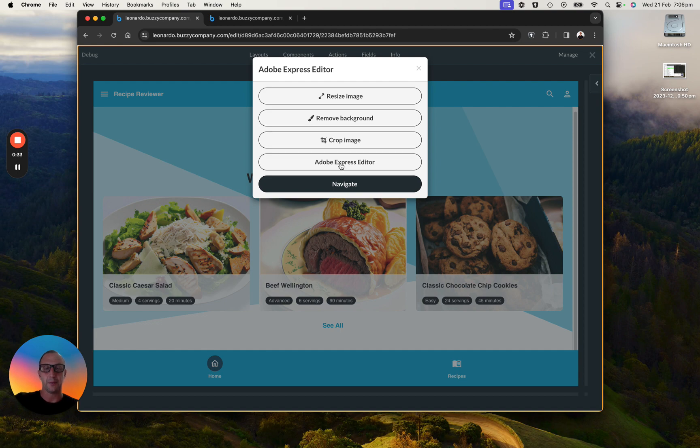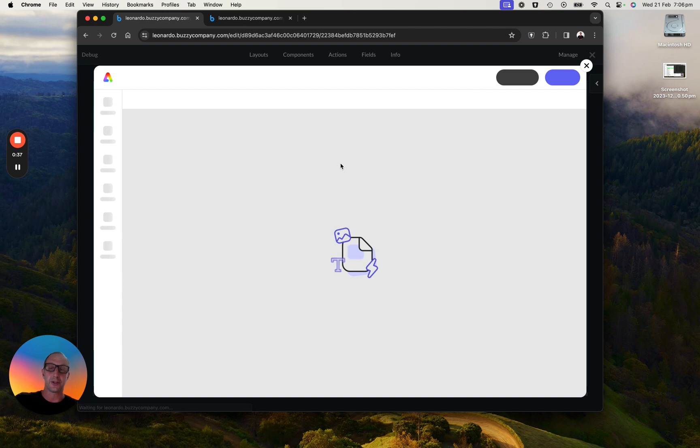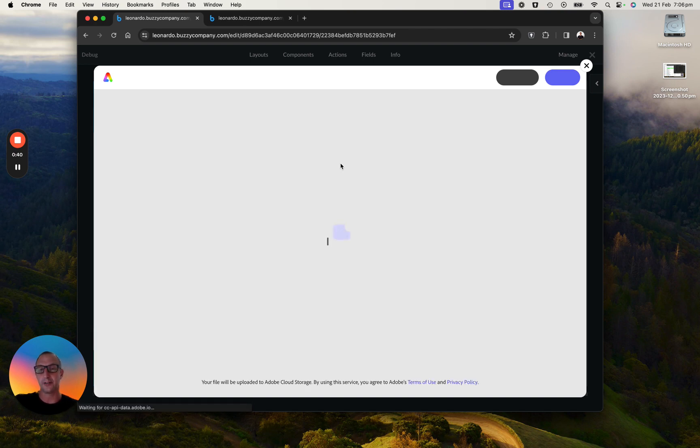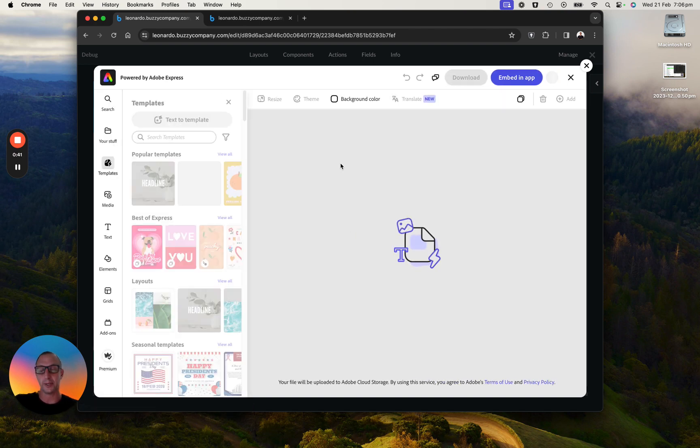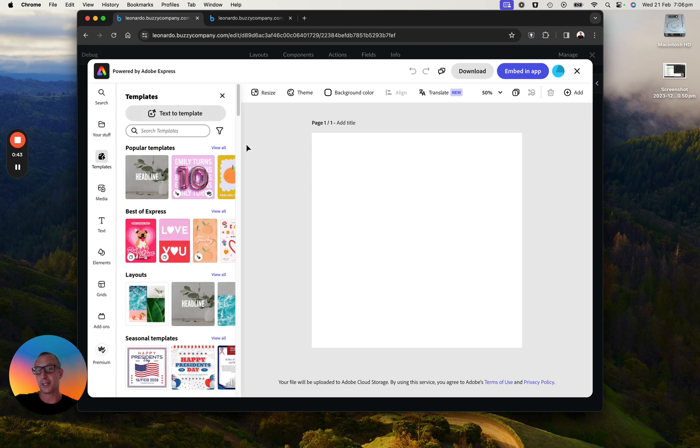But I can also go into Adobe Express and you can use all their cool templates that make it super easy for you to be able to create images that have video capabilities as well.